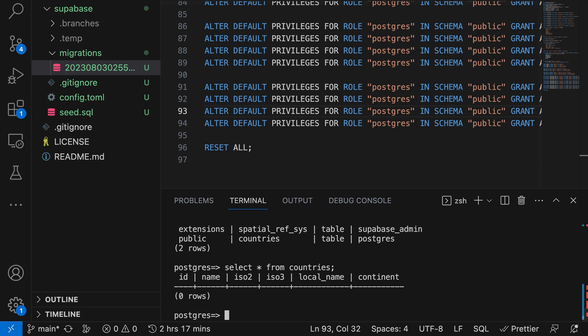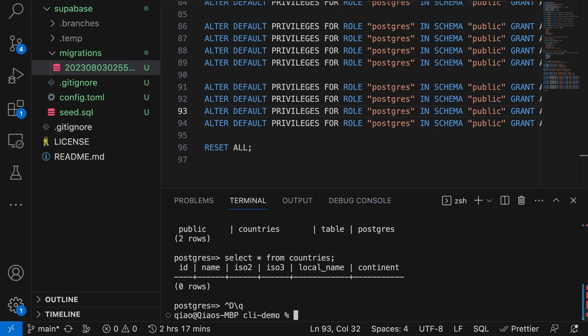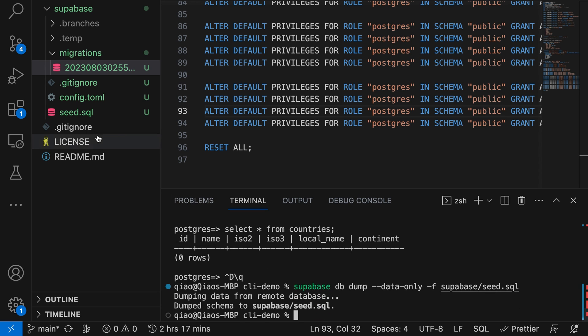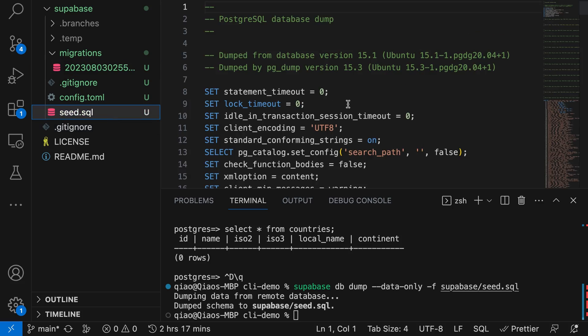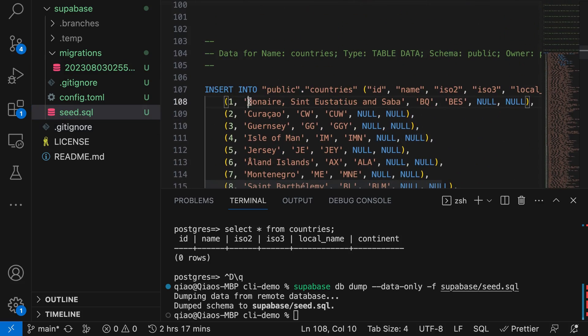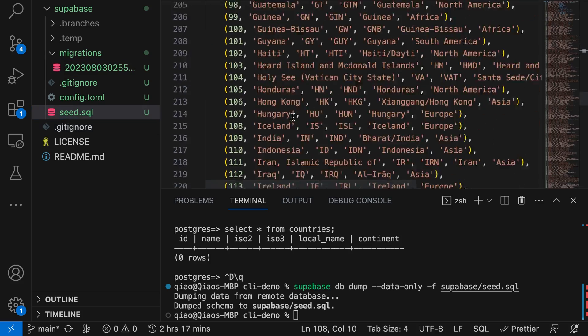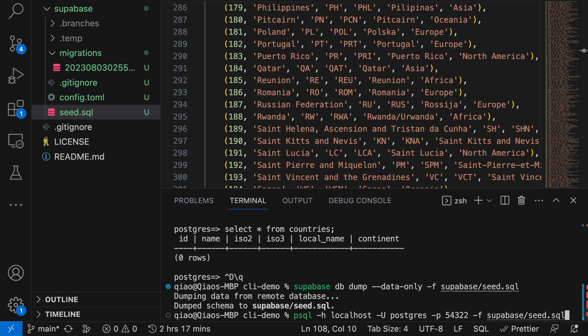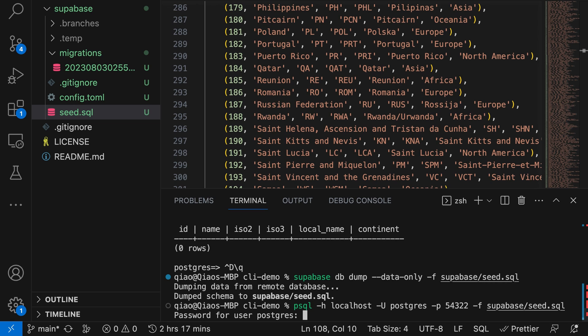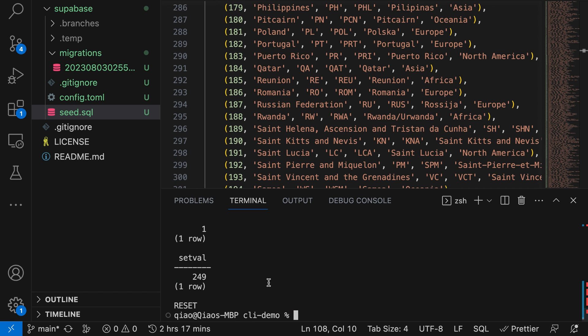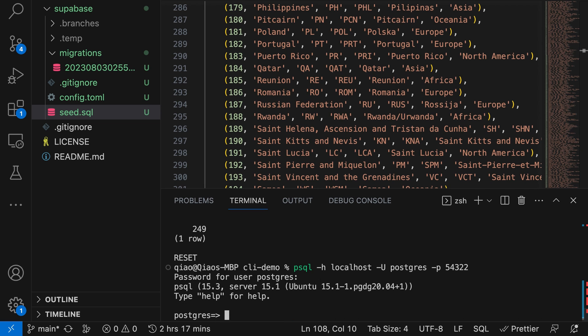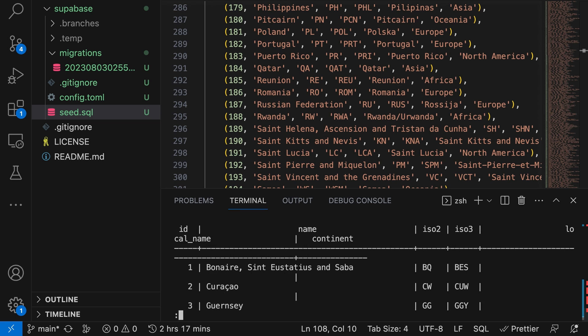Let's pull down the data from production by running supabase db dump --data-only and then write this to the file at supabase/seed.sql. If we open up this seed.sql file, we can see it contains all of the countries from production. Now we can run the seed.sql file against our local database by running that PSQL command again, but this time passing the file at supabase/seed.sql. The password is postgres. We can see this has successfully written 249 countries to our local database. We can confirm this by connecting with PSQL and then running our select * from countries command and we can see this now has some data.